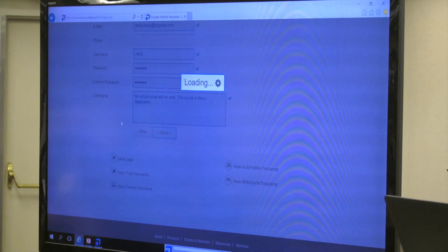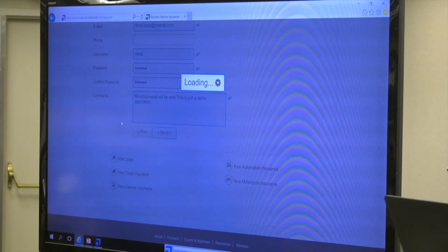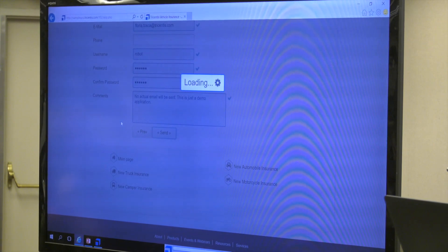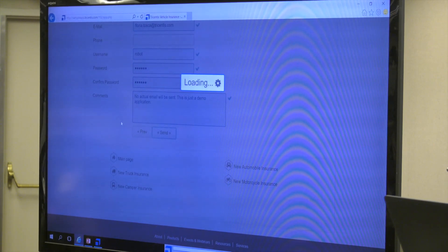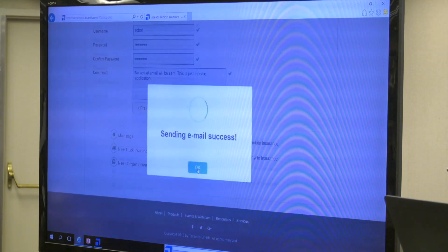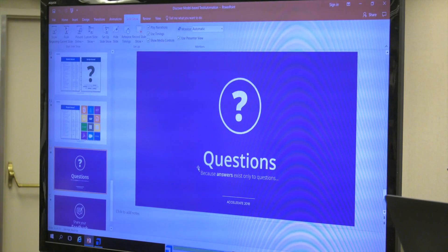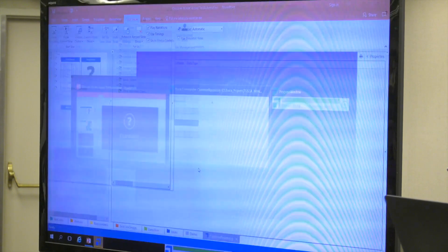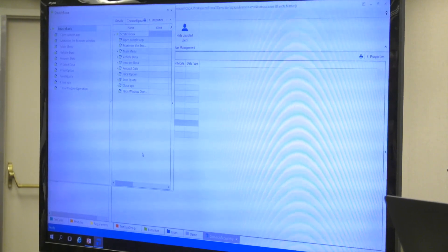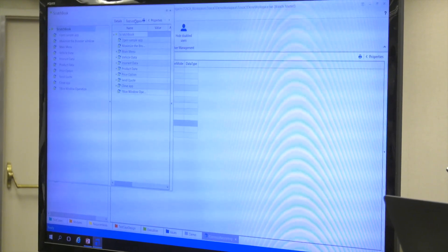This test case will open up the browser, navigate through the application, and then verify a certain value in the application. We've even got a wait time here so you have to synchronize with the application. We're clicking OK - and that's basically it. There is our result.